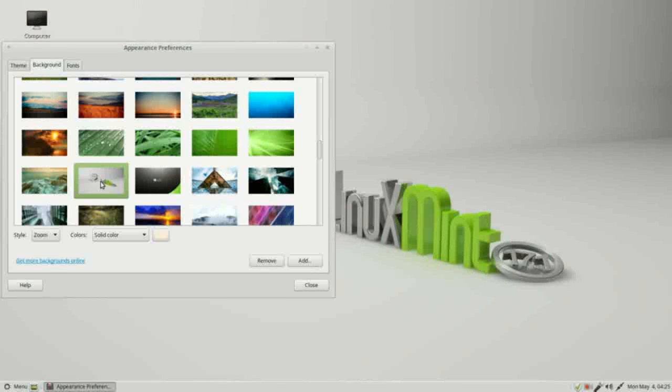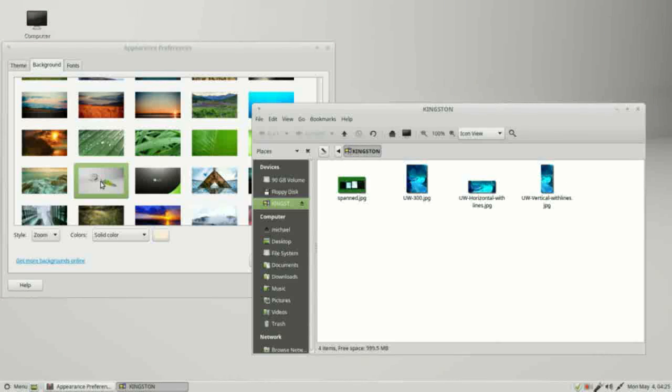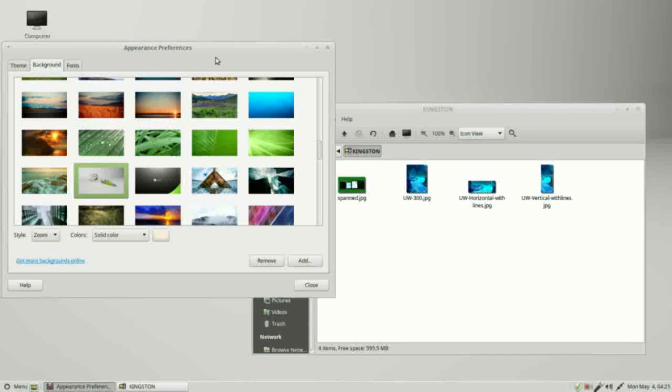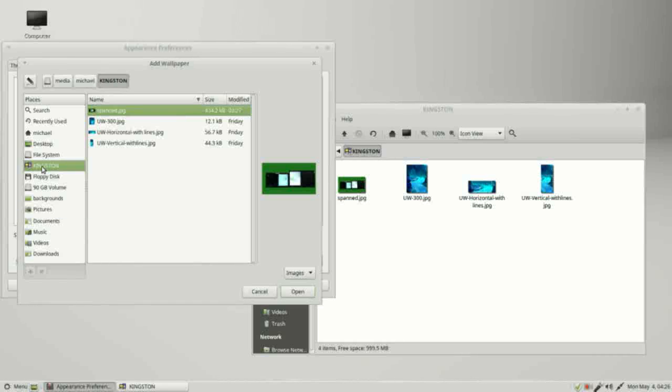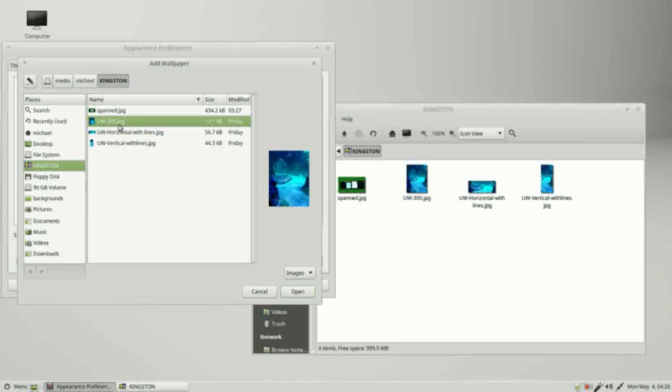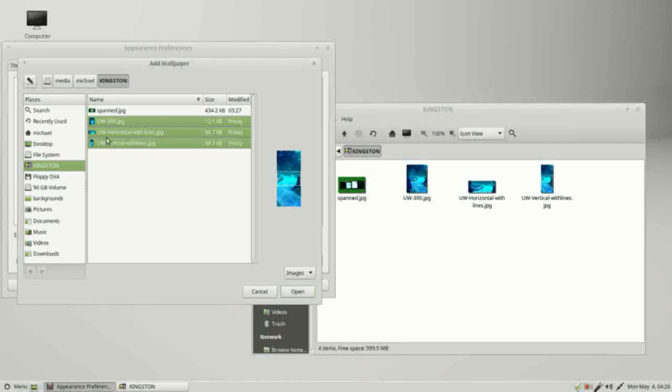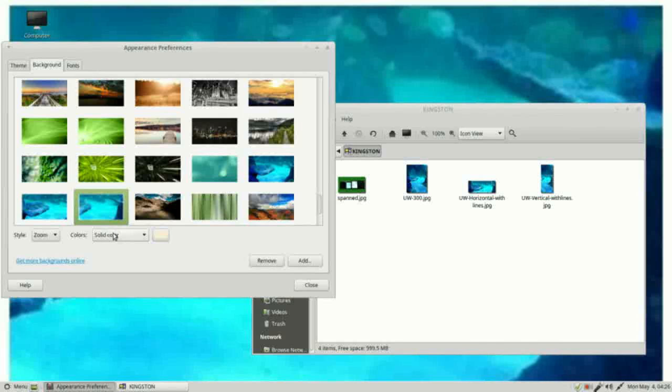I'm going to go back to the default picture. I plugged in a flash drive that has a few pictures on it. I want to add in some of my own background pictures. I'm going to select these three here: UW 300, UW horizontal, and vertical. It adds these in alphabetical order.